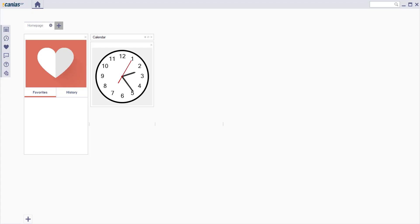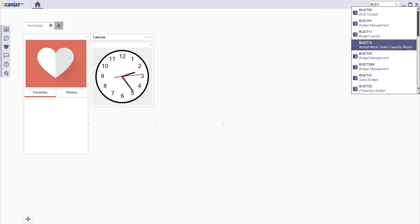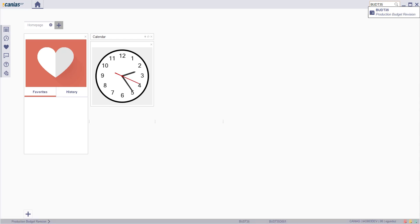Welcome to Kanye's CRP. In order to do revision for a production budget, access BUDT-35 Production Budget Revision transaction.